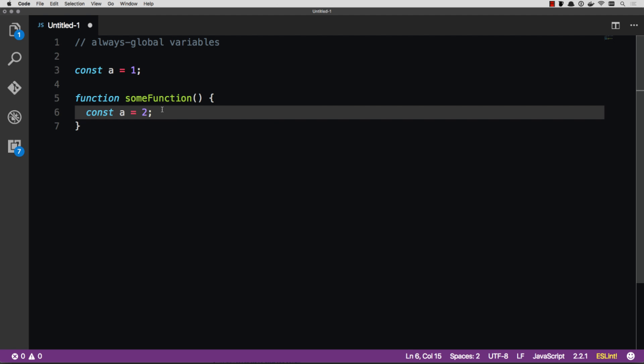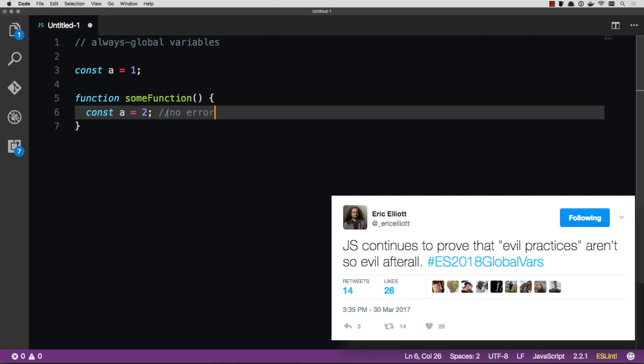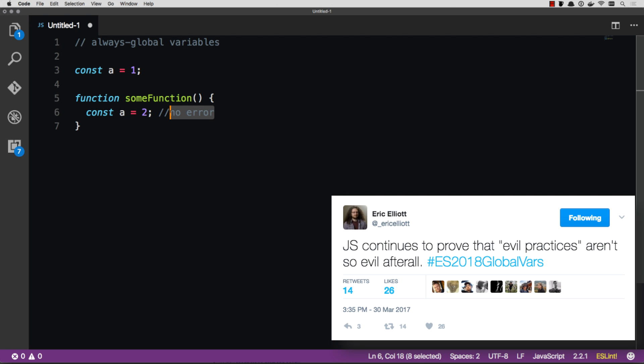And the issue here is it doesn't throw an error. No error is thrown. I just no longer have access to this A, which I might find out later on in my programming. So to get around this, JavaScript has defined everything in ES 2018 as a global variable. So this is global, this is global, this is global. And now this will throw an error.